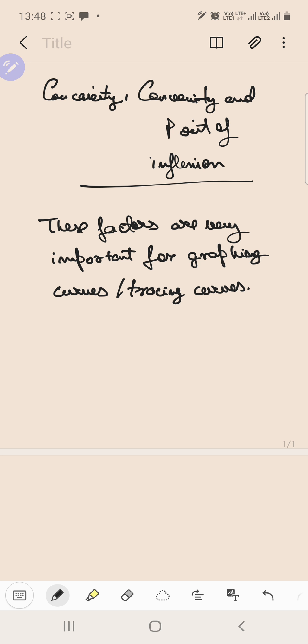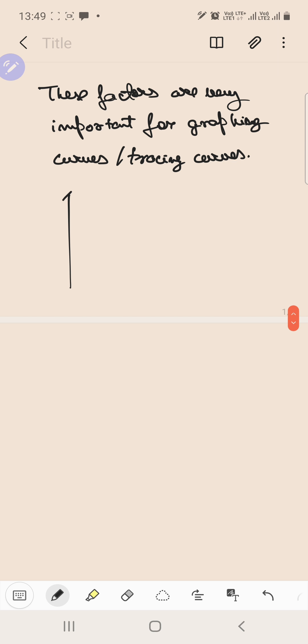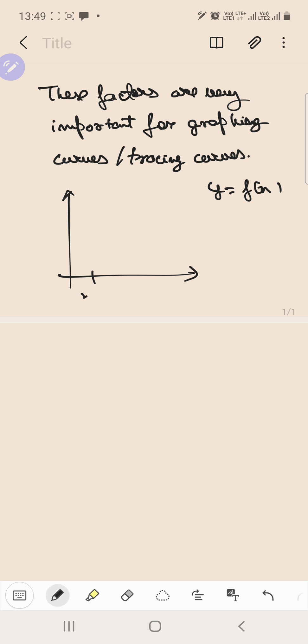Let us first understand what we mean by concavity, convexity, and point of inflection. We will go through their mathematical definitions and then come to the calculus of those points. Suppose we have an xy plane and a curve y = f(x), defined in an interval x = a to x = b. It is a smooth curve.